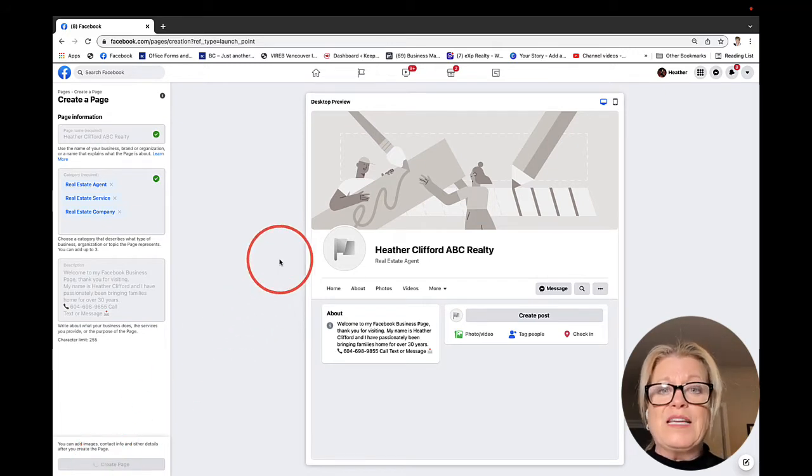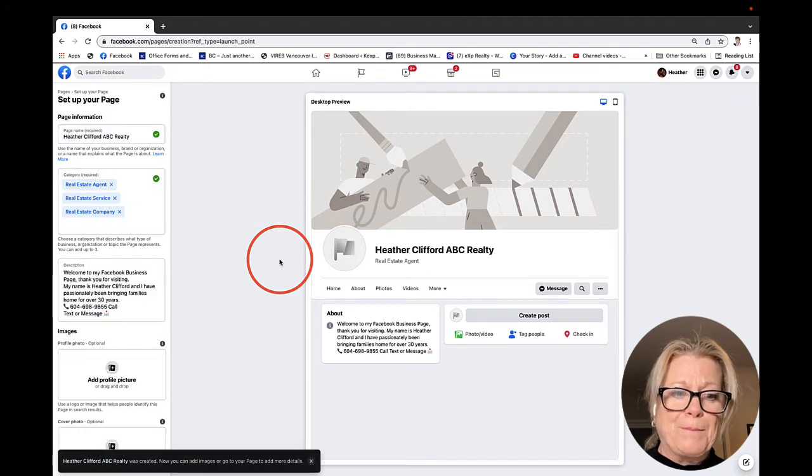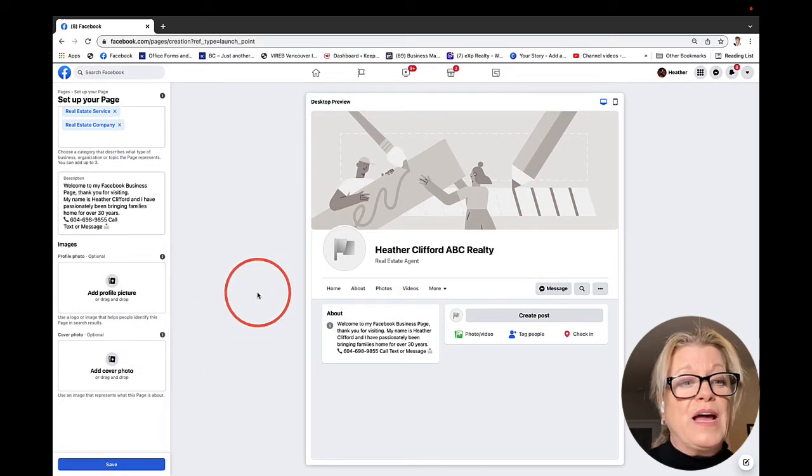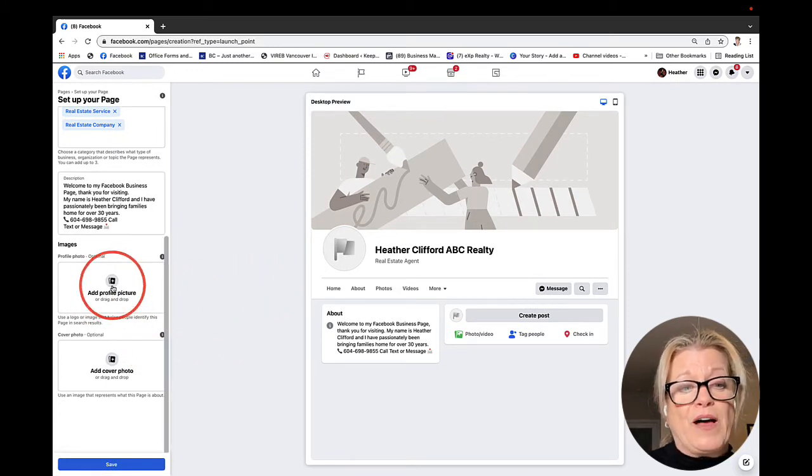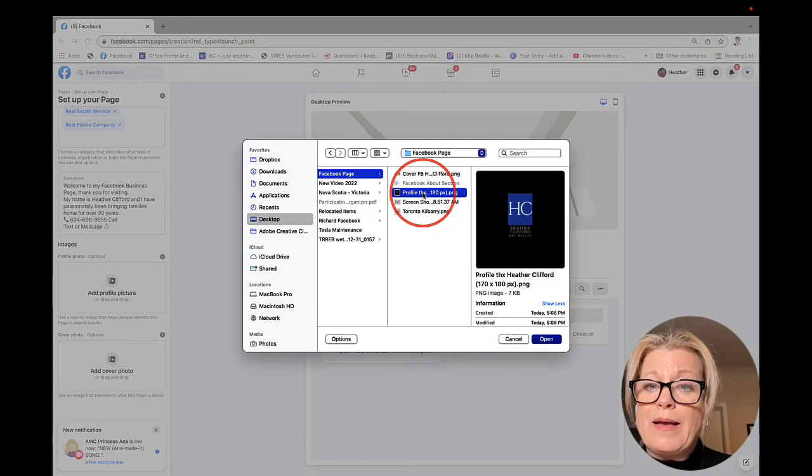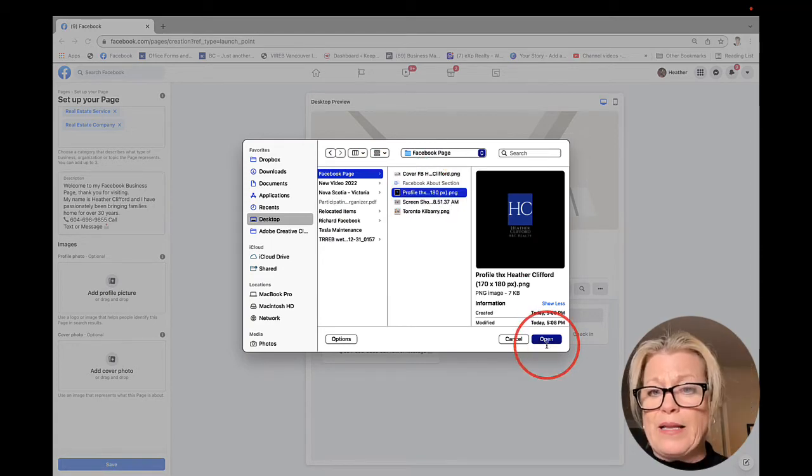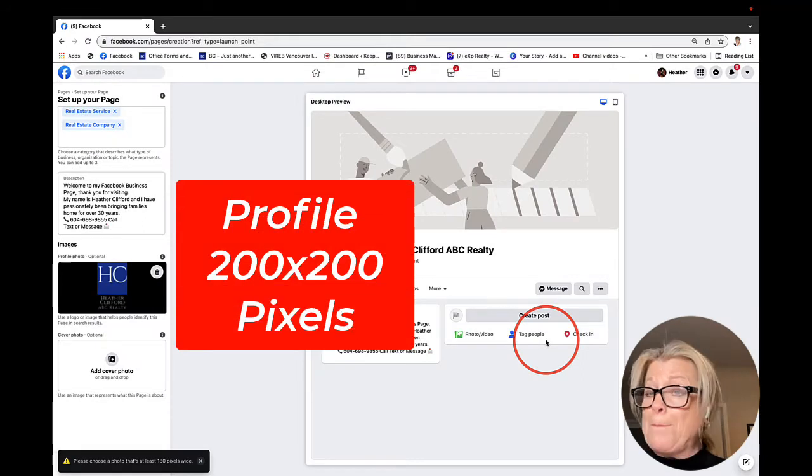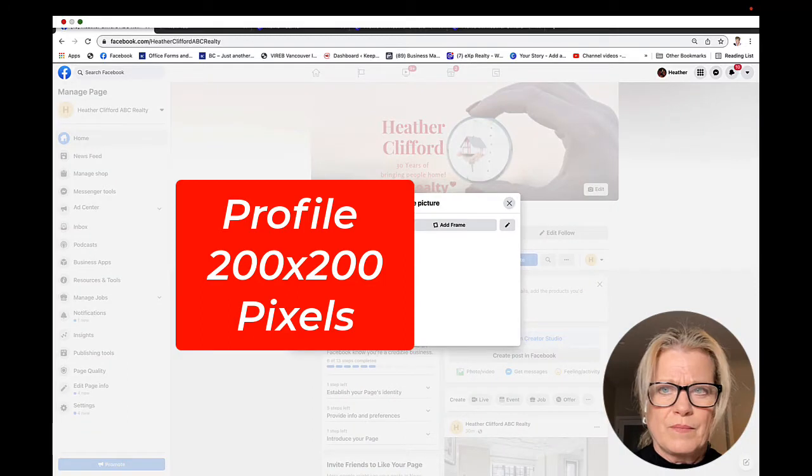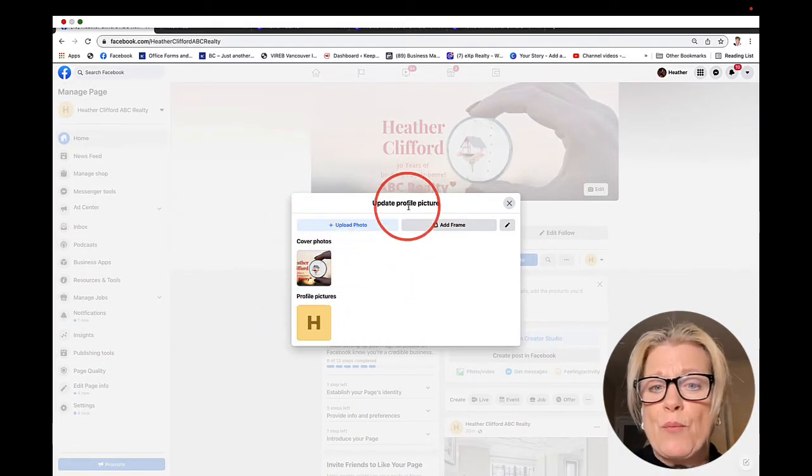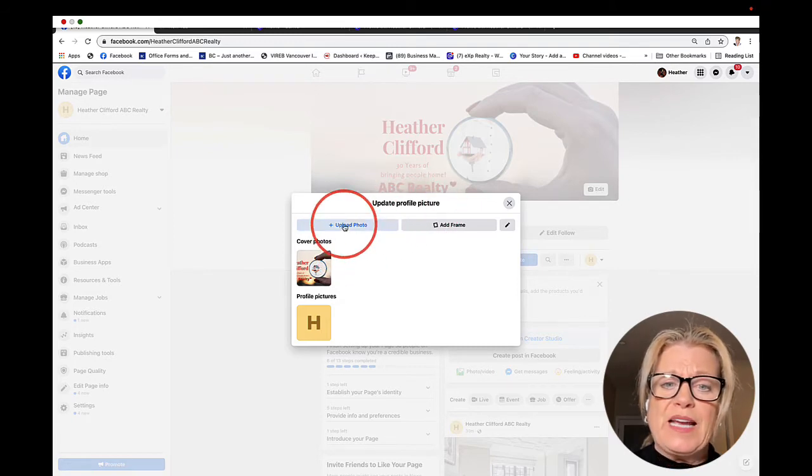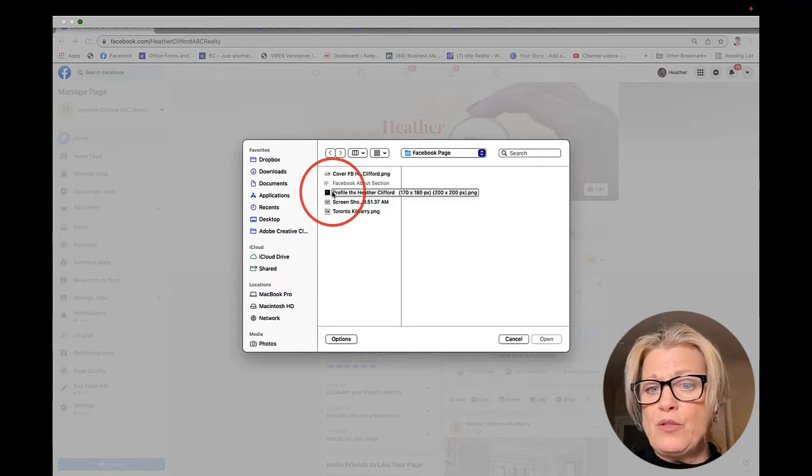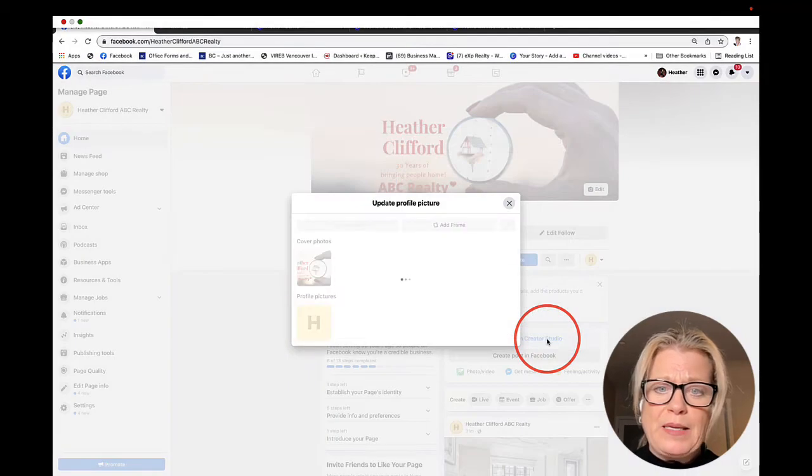Give it a second while it creates our page. There we go. It is now loaded and asking us more questions. When it comes to add our profile picture, I created my profile picture on Canva. So let's click open. You do have to have this on your desktop computer somewhere in order to find it.